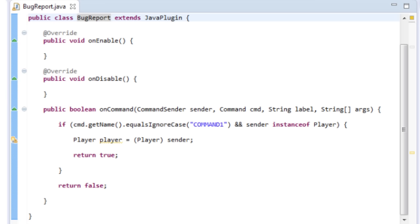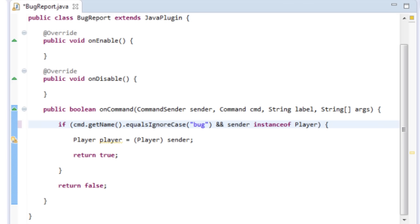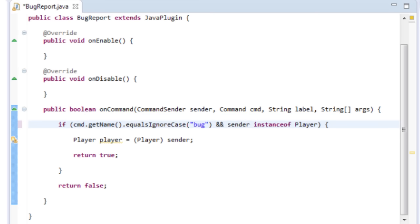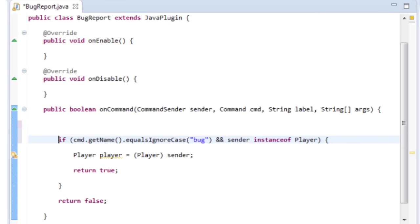Our first command will let the player submit a bug — we'll just call it 'bug', and they report the bug by typing /bug followed by their bug report. We'll be saving this to a config file. The more advanced config stuff involves adding, removing, and looking at all the config entries.